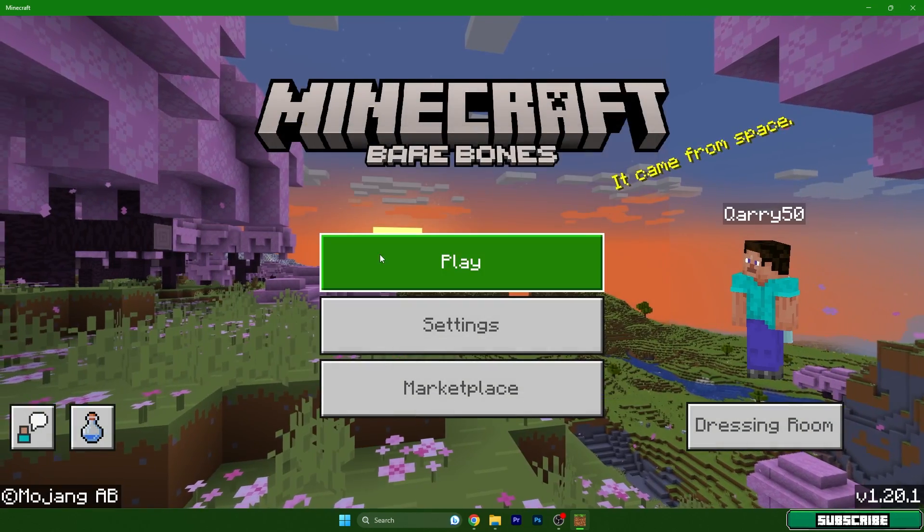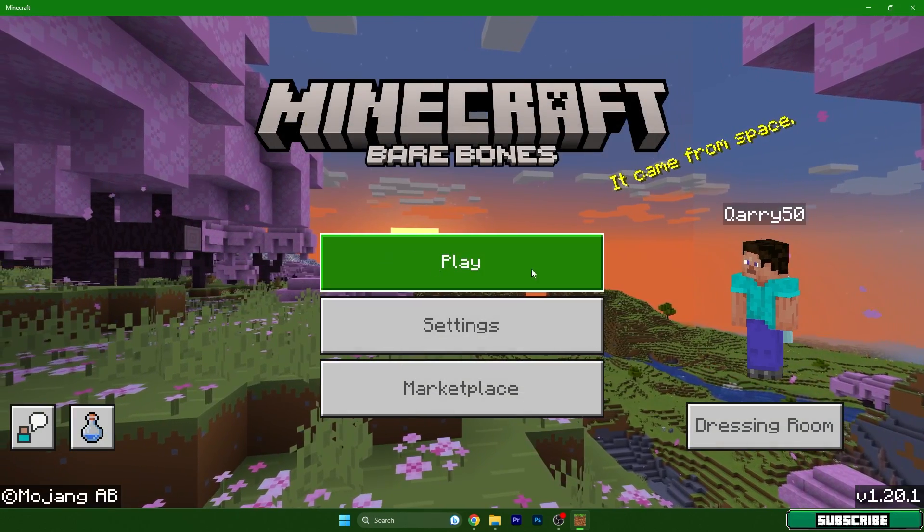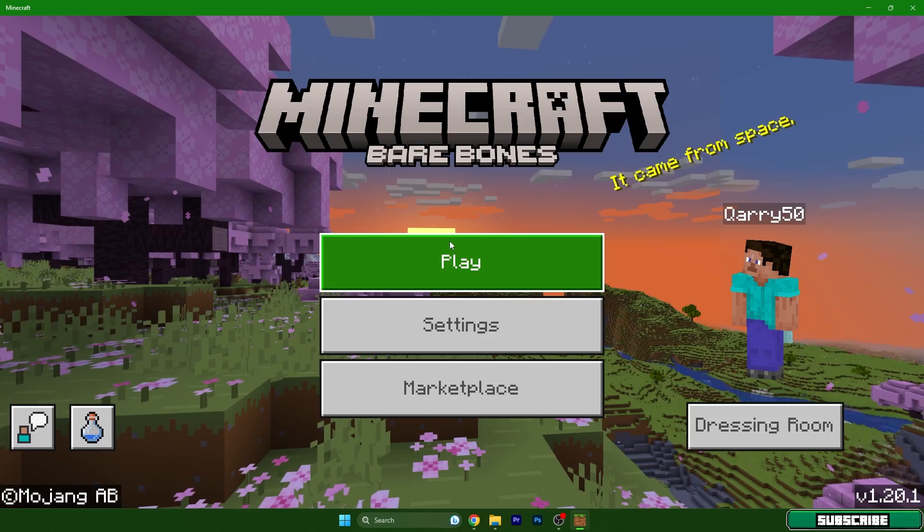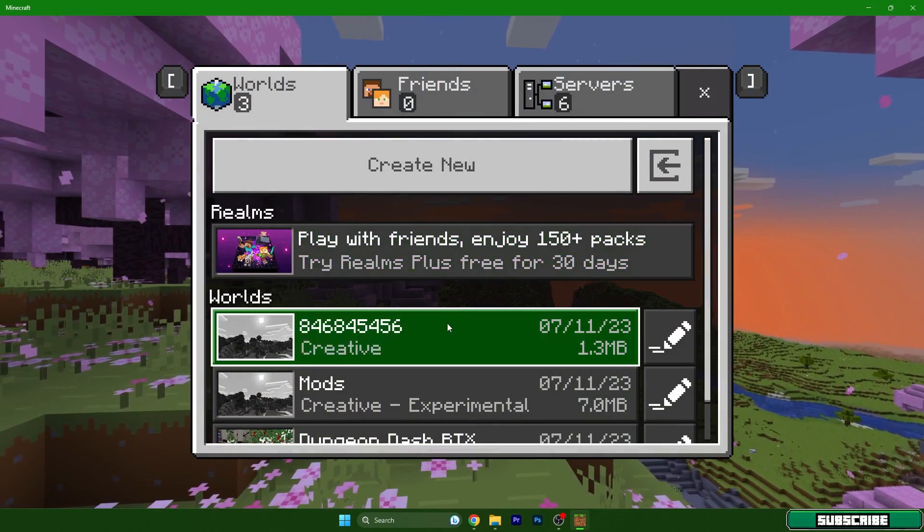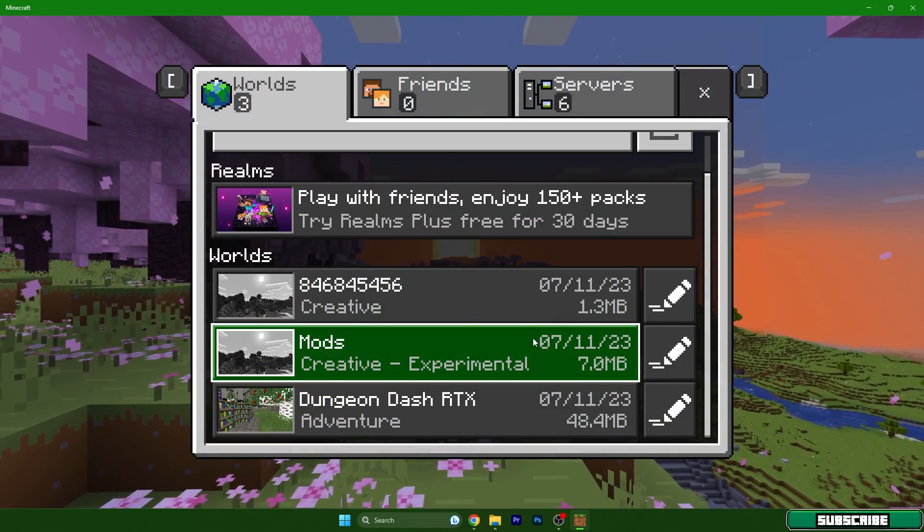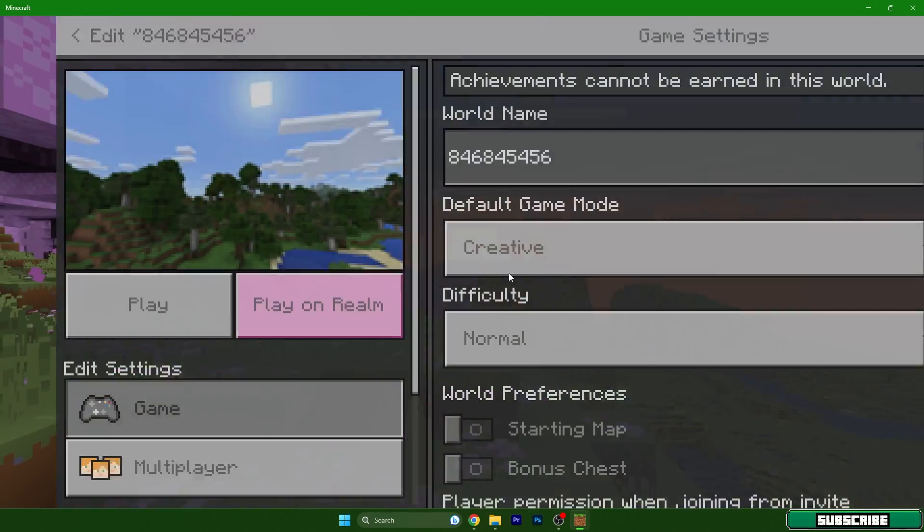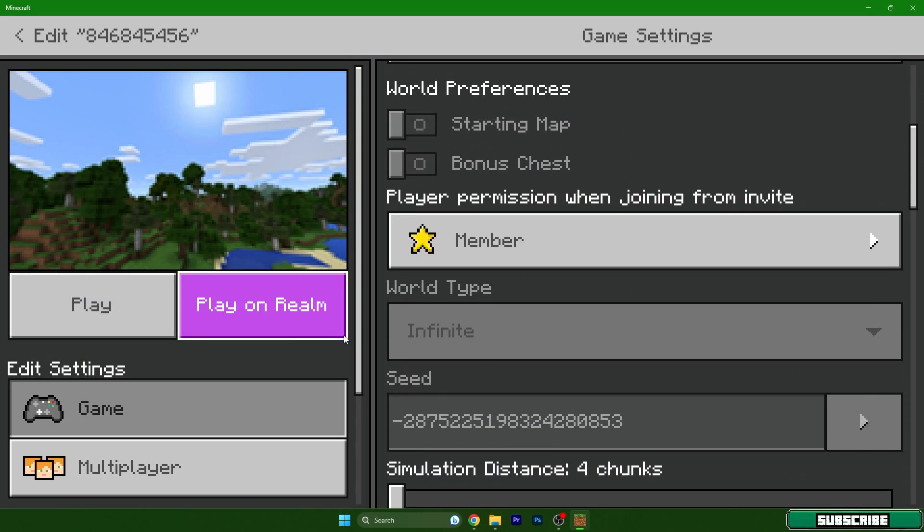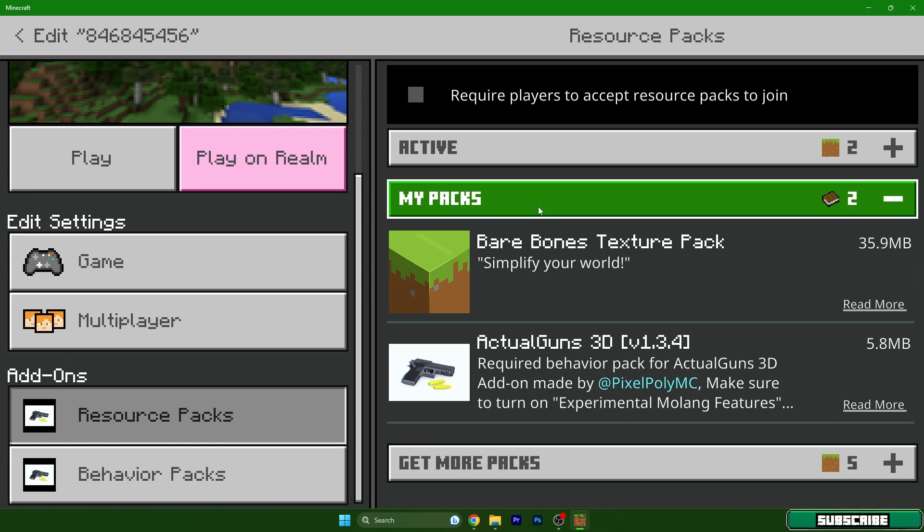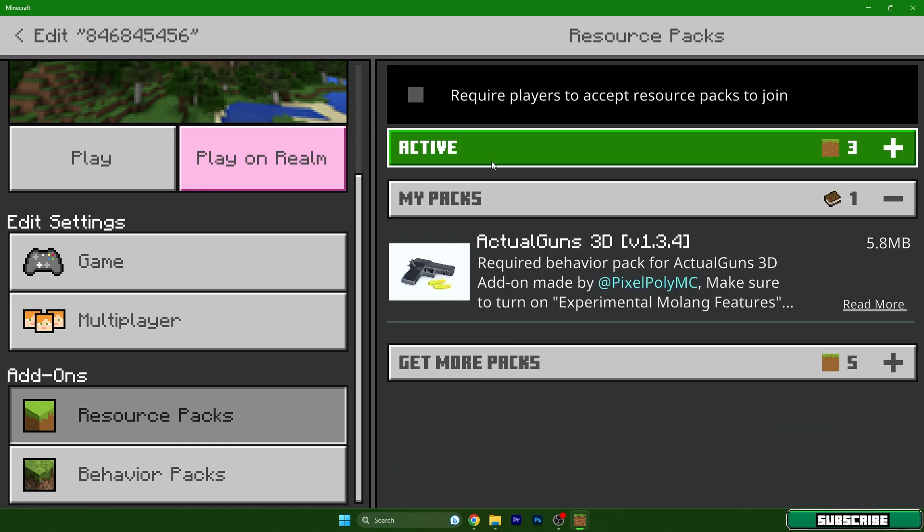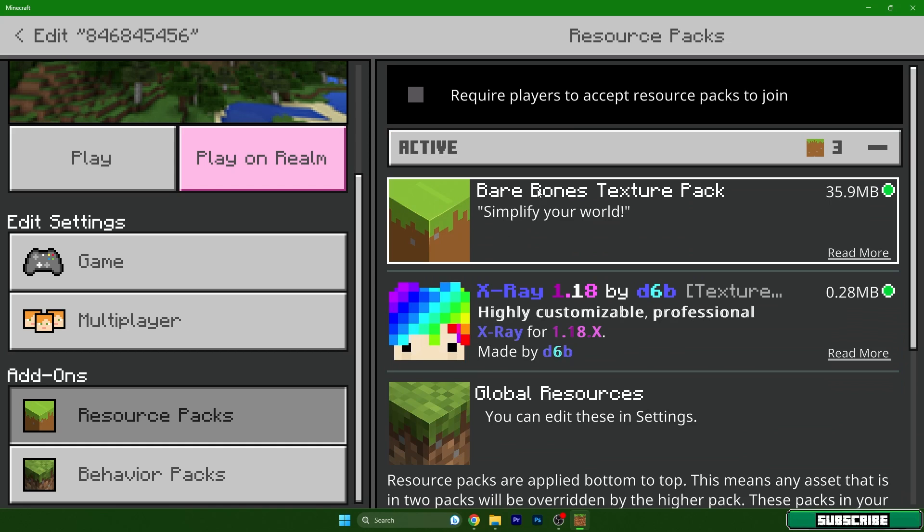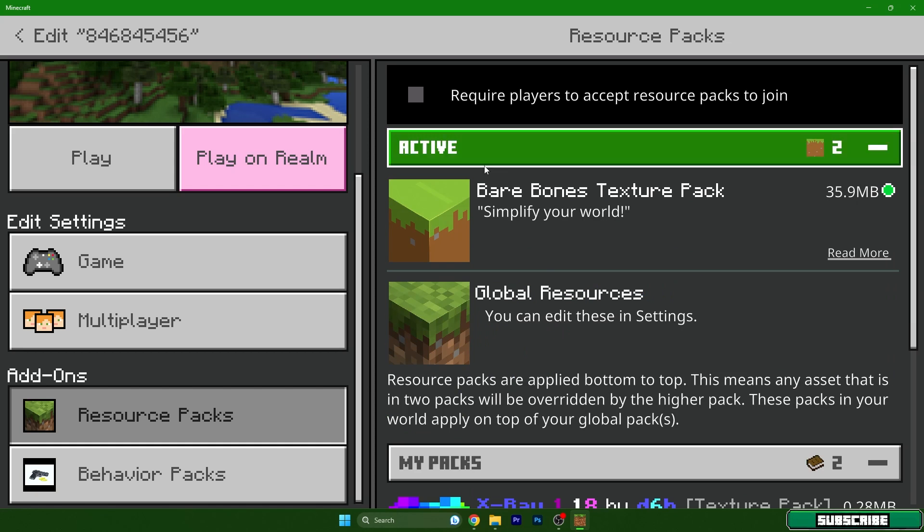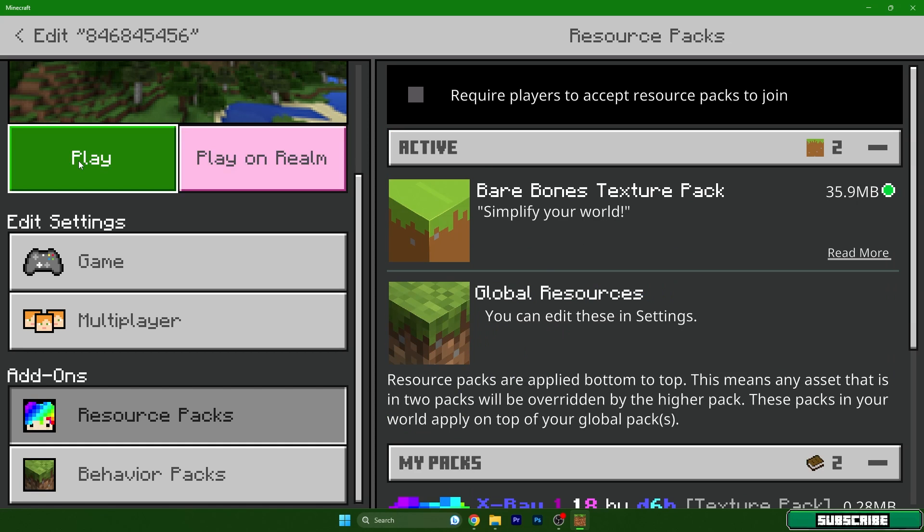Let me show you how to actually apply the texture pack. So go to play and let's choose a world, for example this one. You need to go to resource packs and my packs and hit the Bare Bones texture pack and activate. Okay, then hit play.